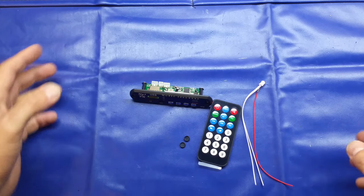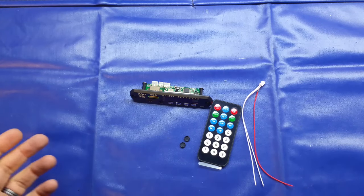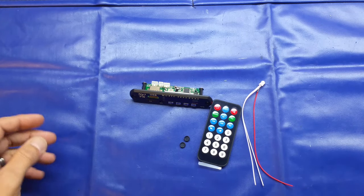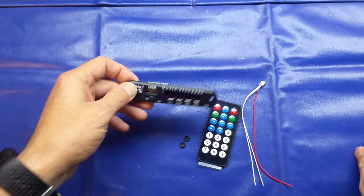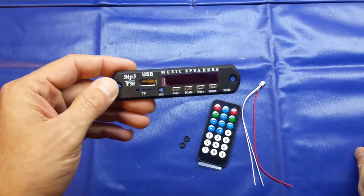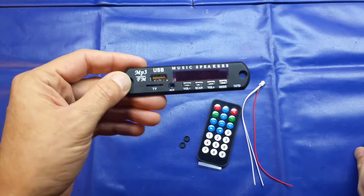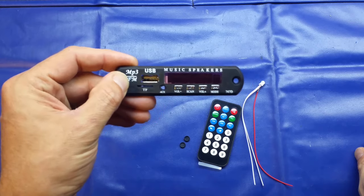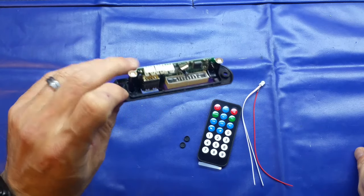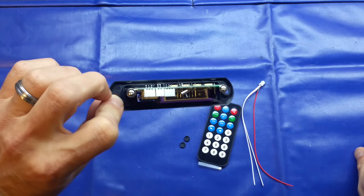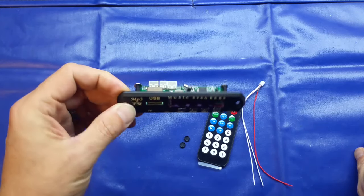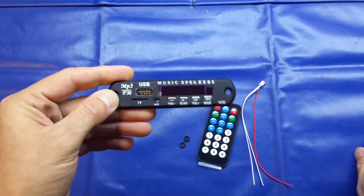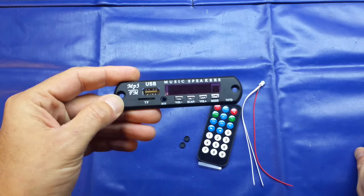Good evening folks, tonight I thought we'd take a look at yet another cheap AliExpress product, and this time it's the 747D MP3 decoder and FM receiver module. This is available for around £1.20 including delivery to the UK from AliExpress.